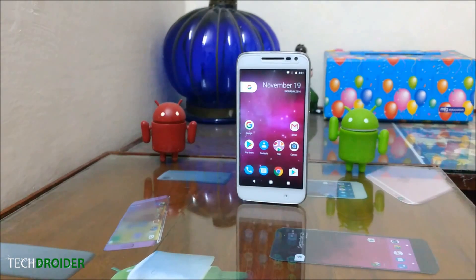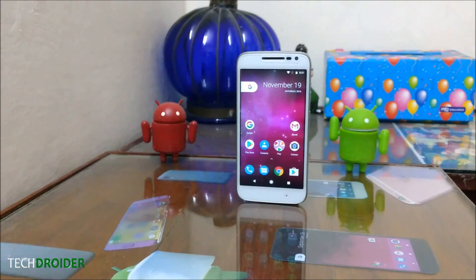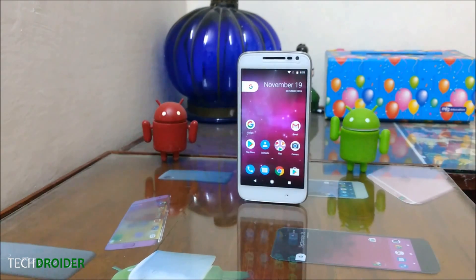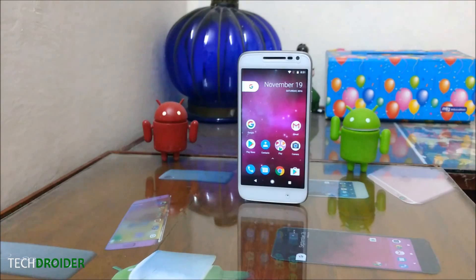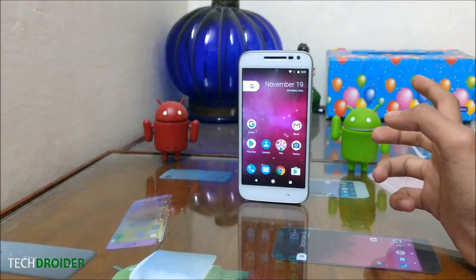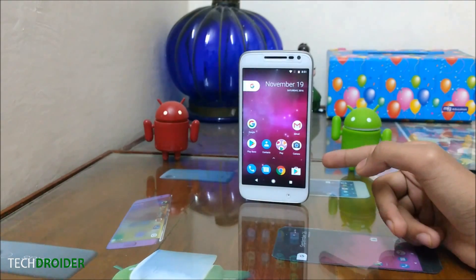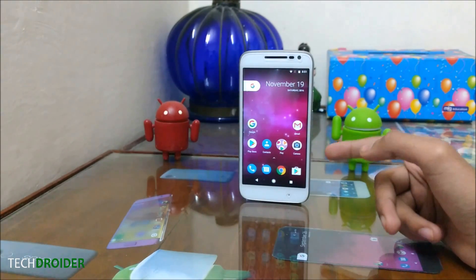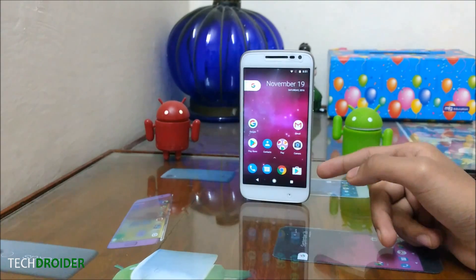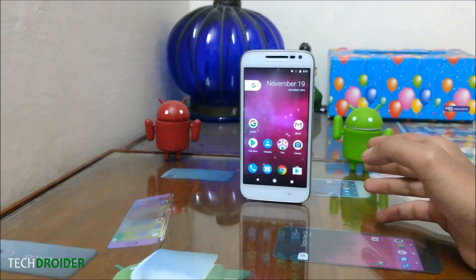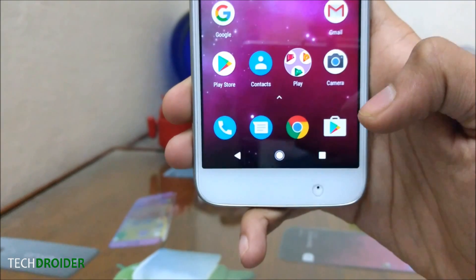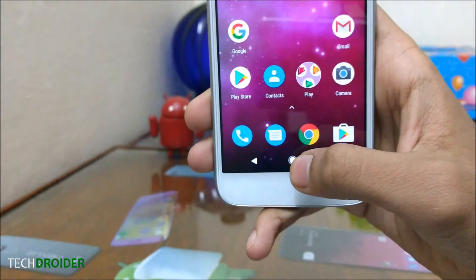Hey guys, what's going on? This is Weber from TechDrader. In this video, I'm going to show you how you can get the Google Pixel navigation bar with actual animation on any Android smartphone. This is how the animation works.